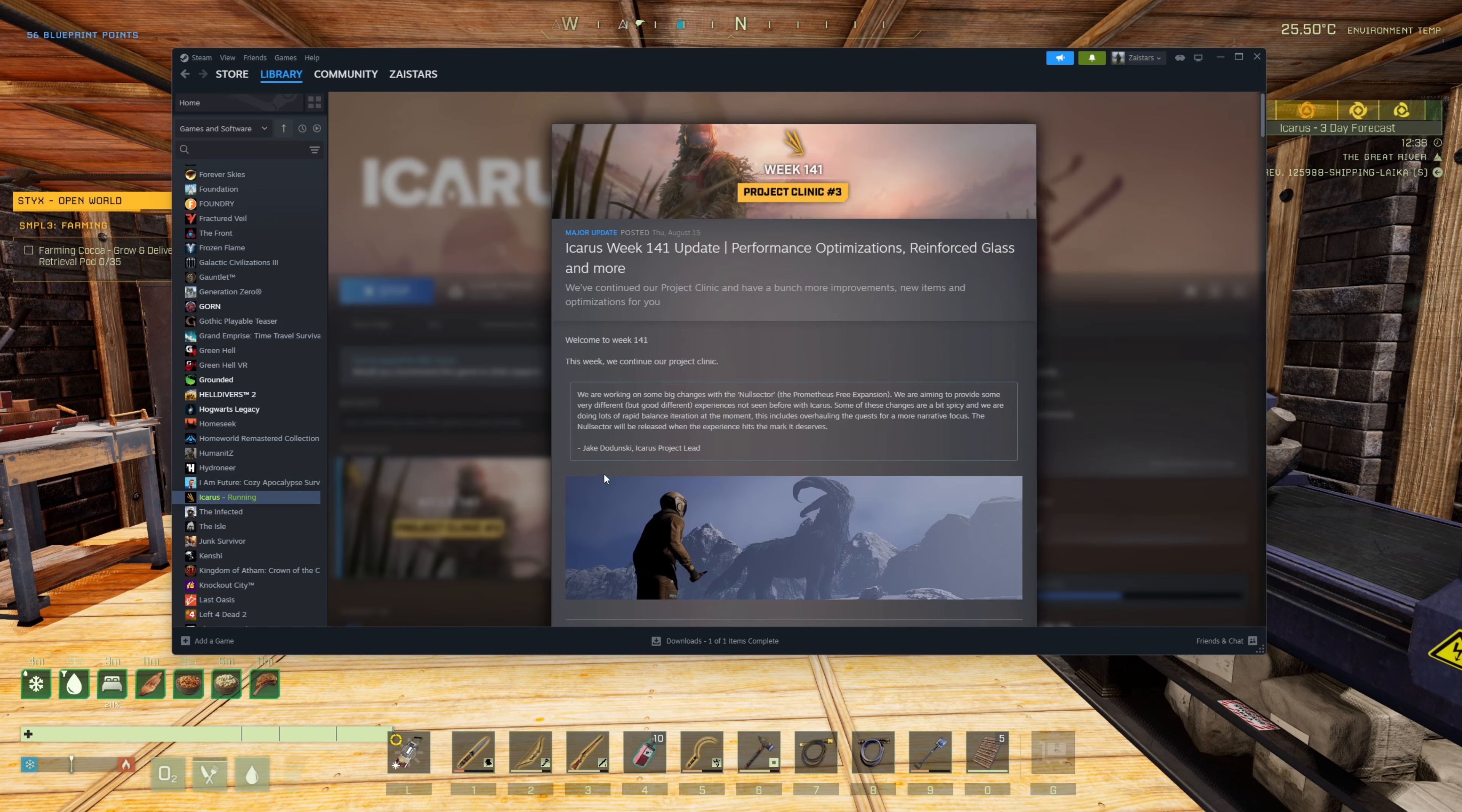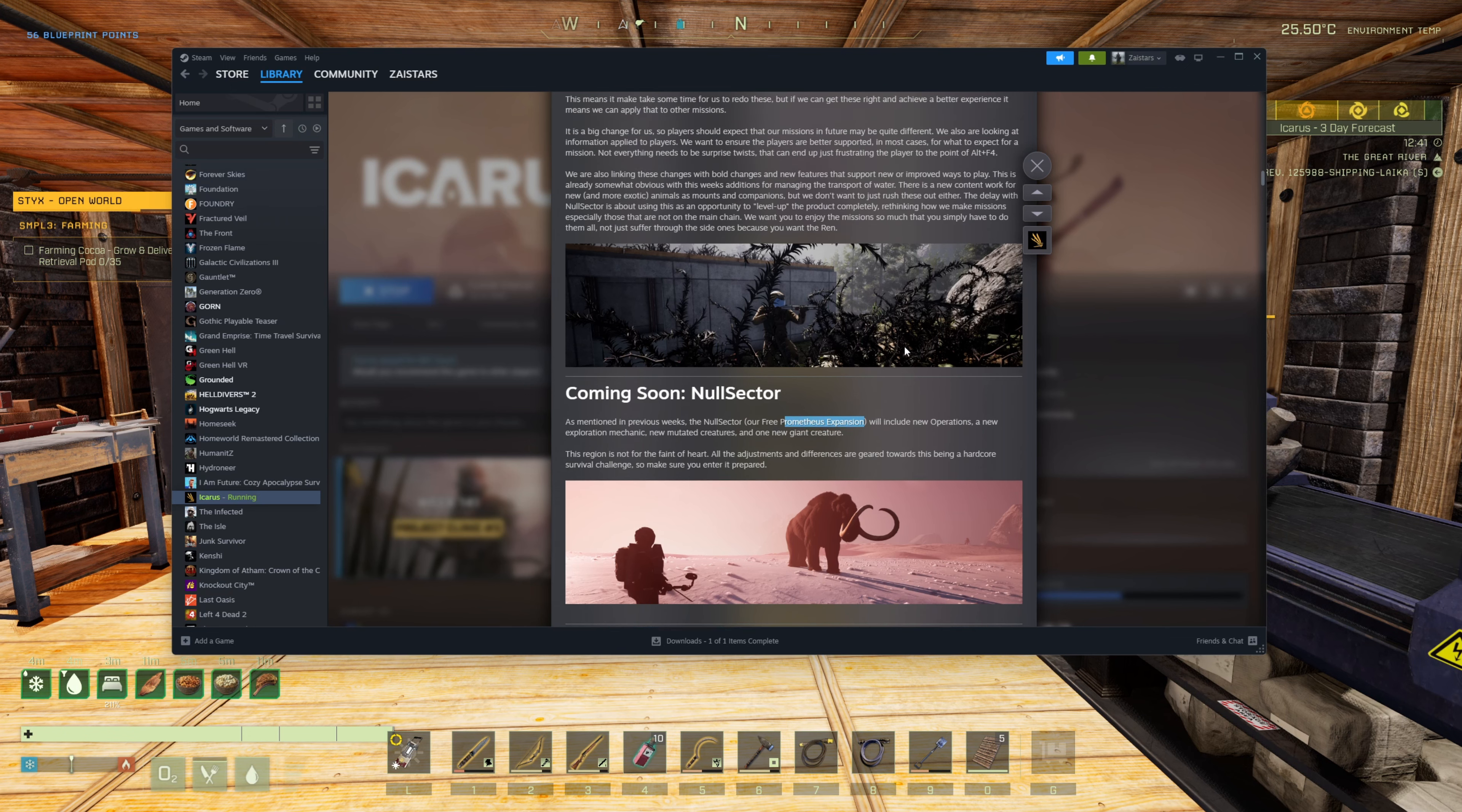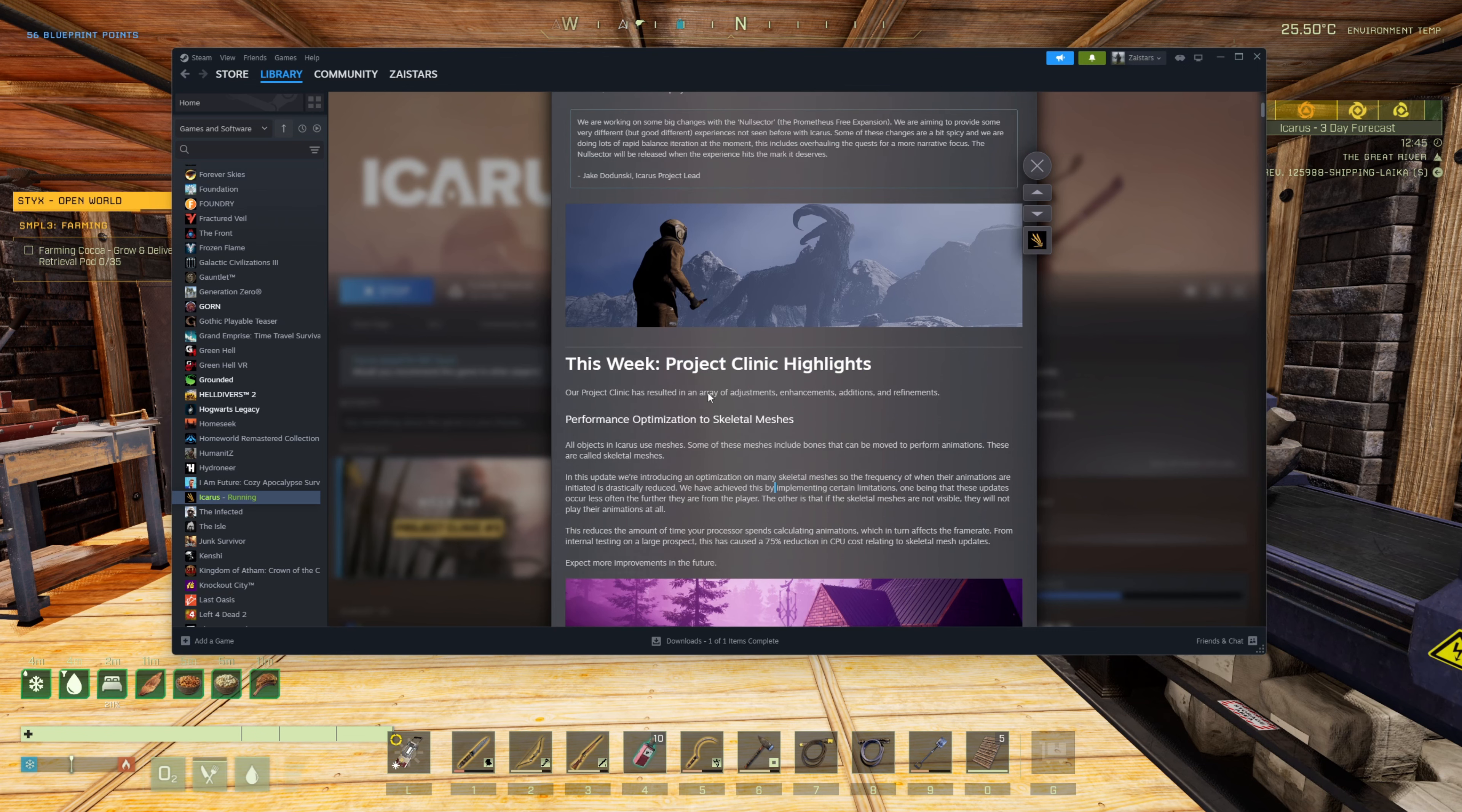This week we were supposed to get the Null Sector stuff, but they decided to say over on Prometheus Expansion that we're still working on it and we want it to be awesome, so we're going to delay it. And that's okay because I'd rather have it good than have it not so good. So instead, we got a bunch of Project Clinic stuff.